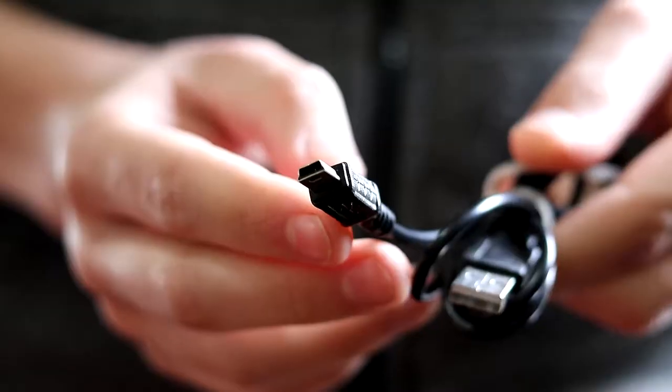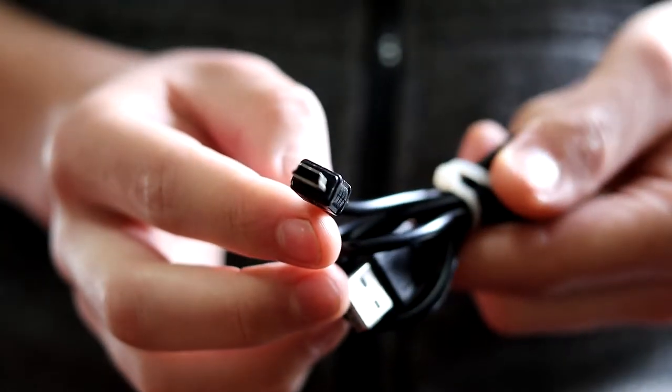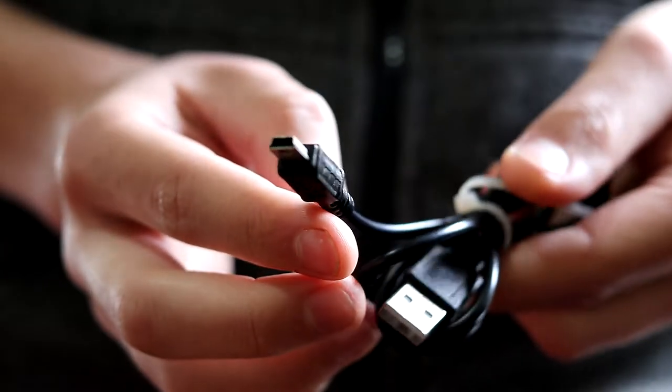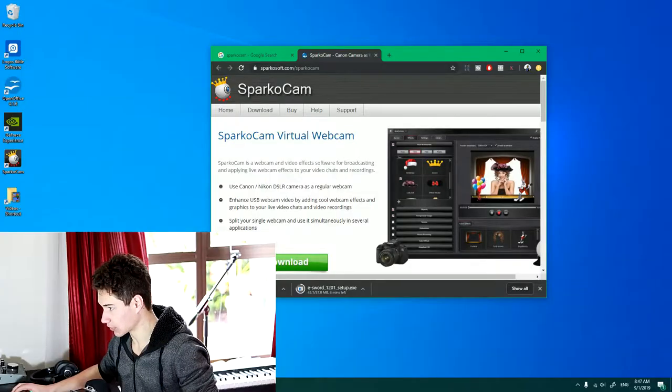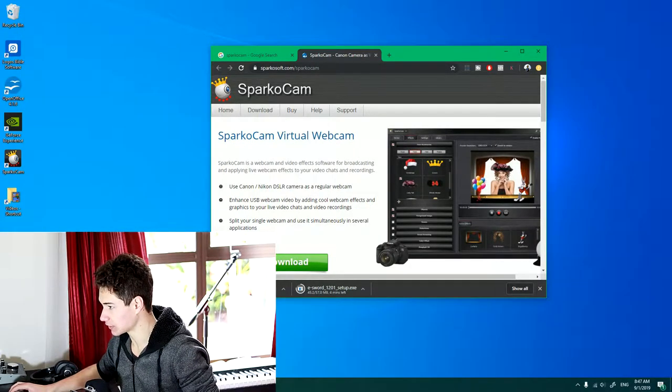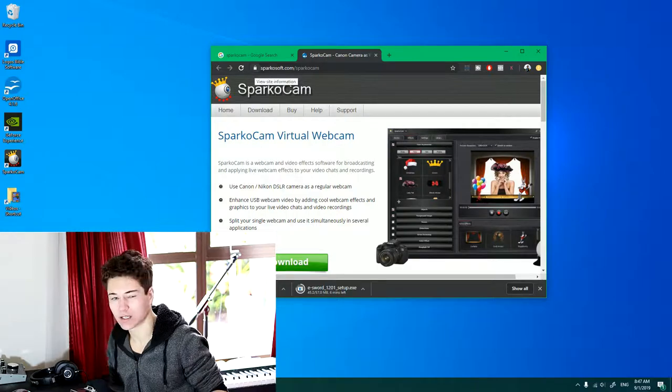Good morning, ladies and gentlemen. In this video I'm going to show you how you can use your DSLR as a webcam. What do you need? Well, you need your DSLR and the USB cable that works with your DSLR. The only software you need is SparcoCam. You can download it at SparcoSoft. I'll put the link in the description.